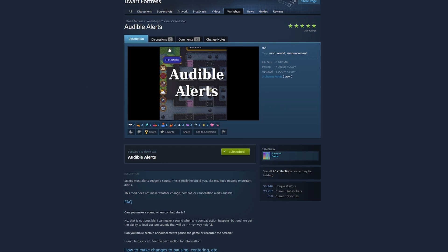And what's the final one I did? Oh, audible alerts. I keep missing alerts. This one makes most alerts trigger a sound. This is helpful if, like me, you keep missing an important alert.